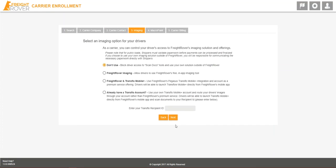Select your imaging option. With the Freight Rover and Translo Mobile Plus option, Freight Rover pays for all imaging fees associated with the load.